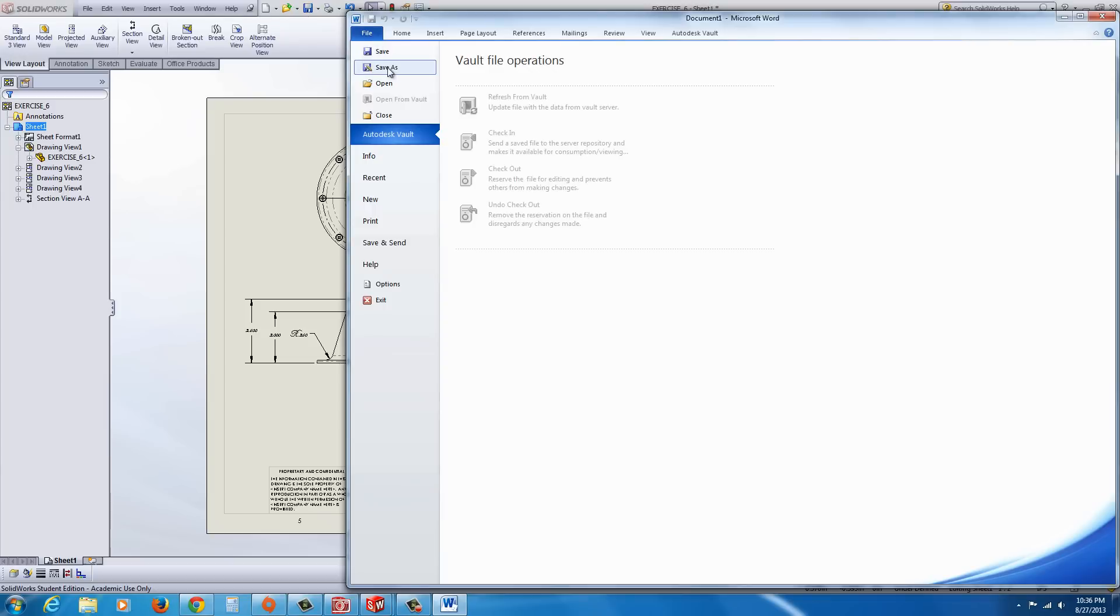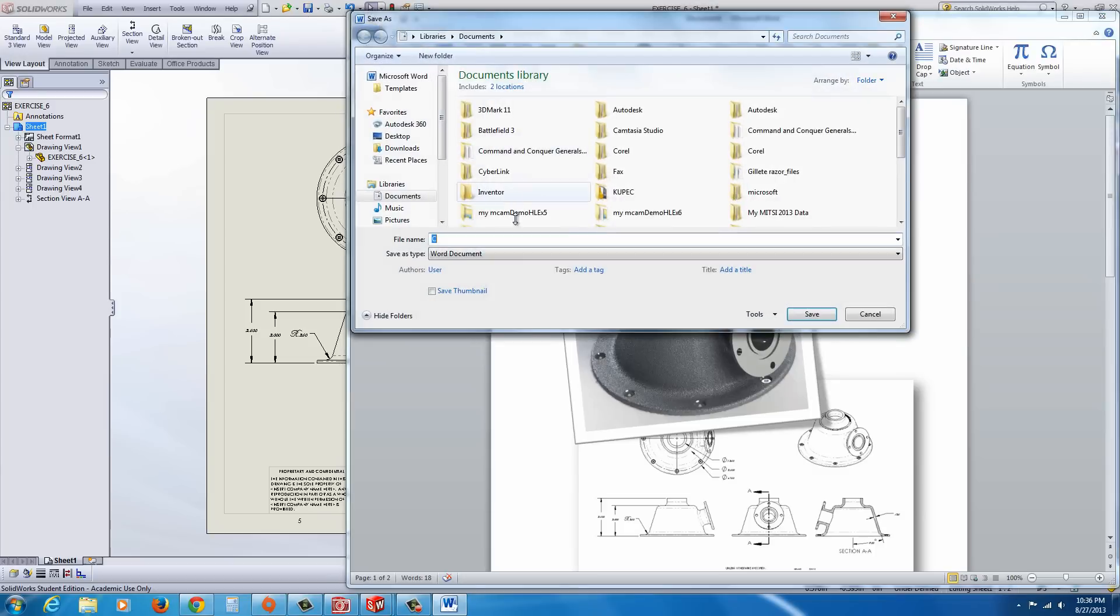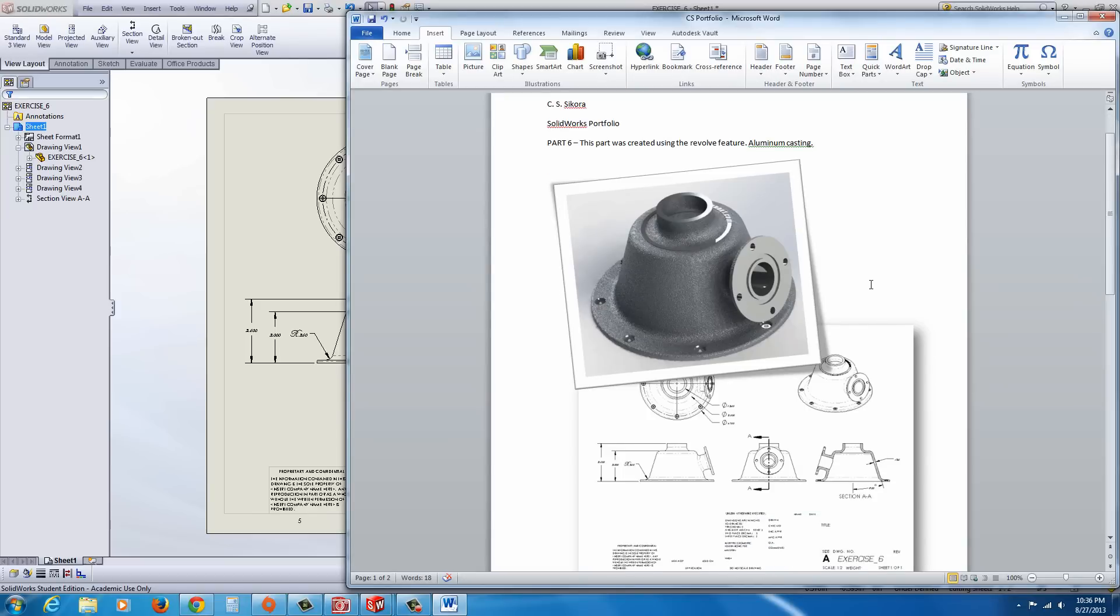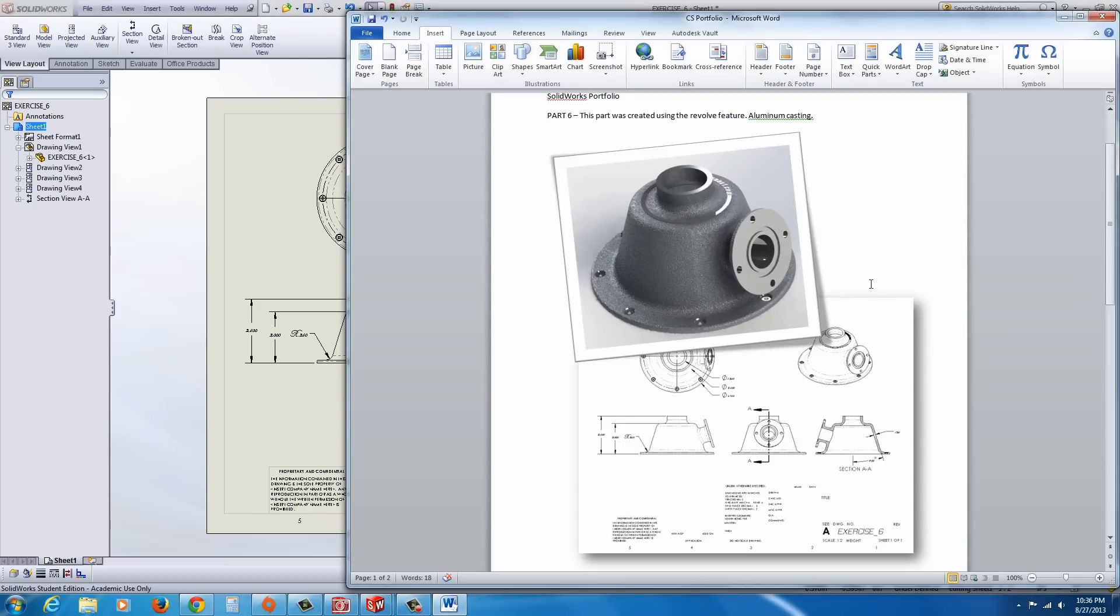And, again, I'm just going to save this. You can save it as a PDF or a Word document, so you could edit it easily. And that's pretty much it. And that concludes this lab.